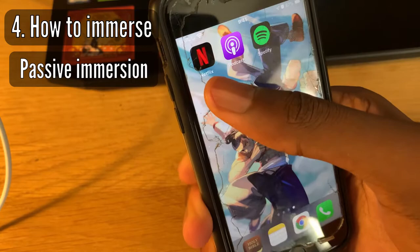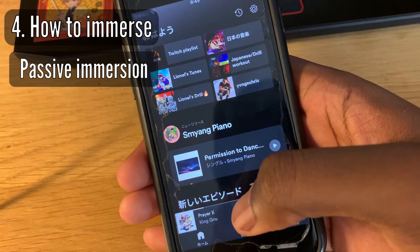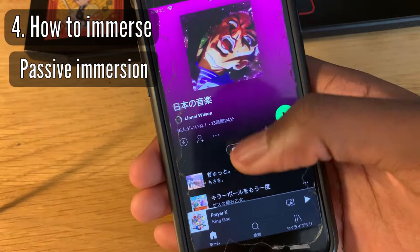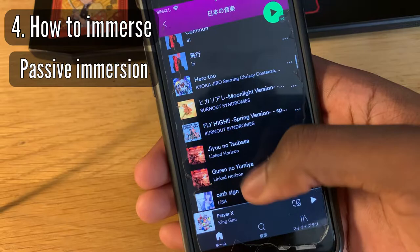For the podcast, same idea — hit play, lock your phone, put in your headphones, and walk around. The last app I use for passive immersion is Spotify. Listening to Japanese music is not the most useful for improving your Japanese, but it gives you good vibes. I have Japanese playlists I'll link in the description so you can enjoy them.